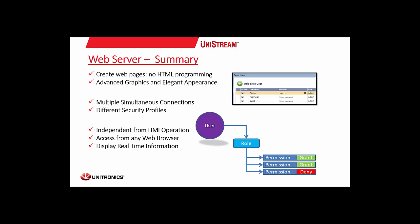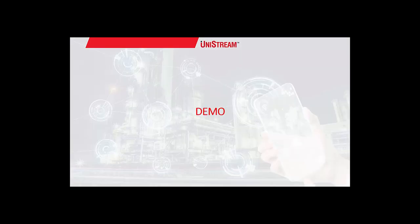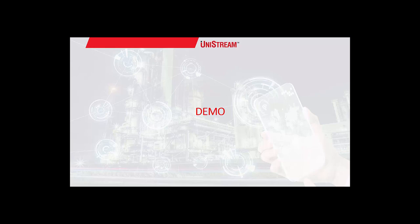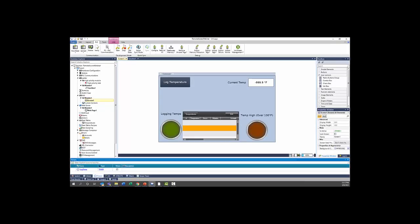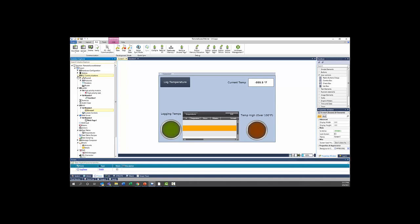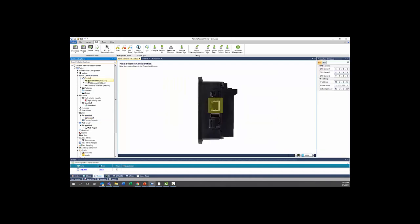And now we're going to take a look at an example project for Unilogic. So here I have a little basic program set up. For this, we're just going to start by taking a look at the remote connection. To set up your remote connection, you're going to go to PLC communications, then physical, and the IP address that matters for your remote connection is going to be the panel Ethernet. So I have that set here. You also want to configure DNS servers. The two DNS servers you see here are Google's free DNS servers. This will allow the PLC to connect outside of your local network and connect to the internet in general.